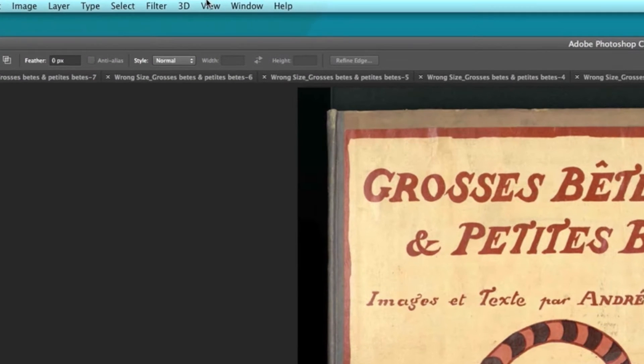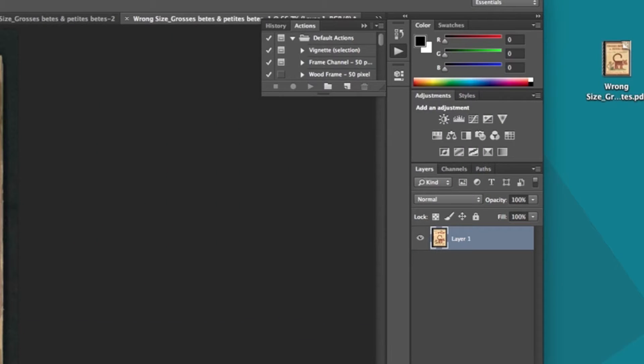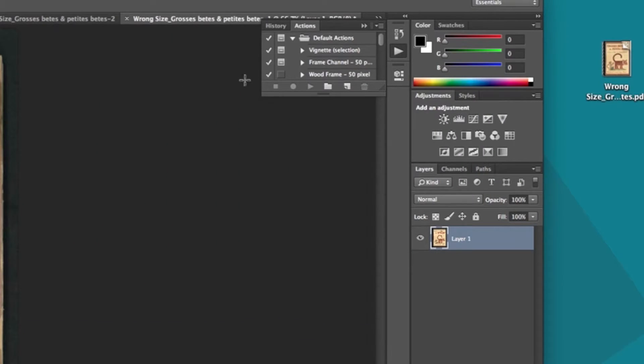At the top of the screen, go to Window, and press Actions. This will open the Action dialog box where we will create the action.